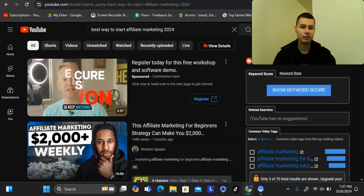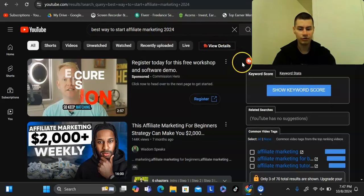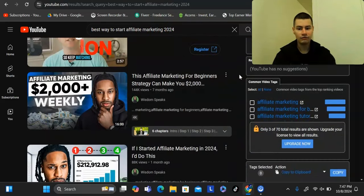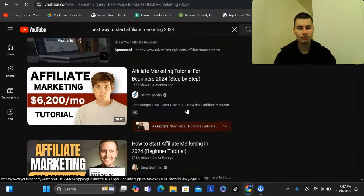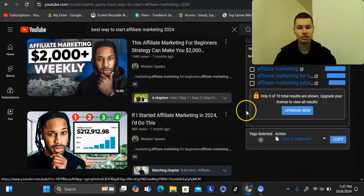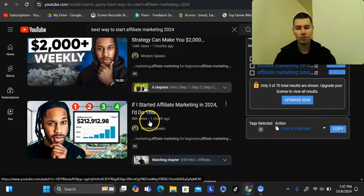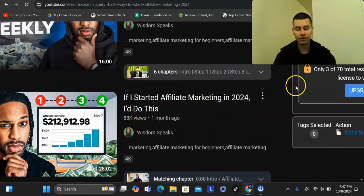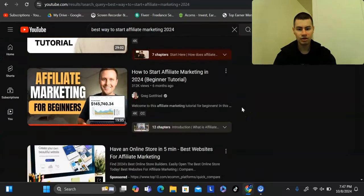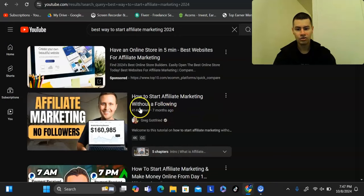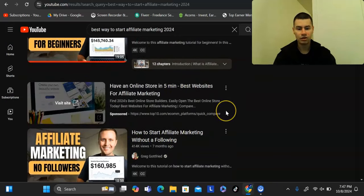The other type of content I focus on is tutorial or how-to videos — things like 'affiliate marketing tutorial for beginners.' Any video ranked under that keyword can get a ton of traffic. For example, one video posted a month ago got 88,000 views, and another got 144,000 views. There are many other videos that have done very well under similar keywords.